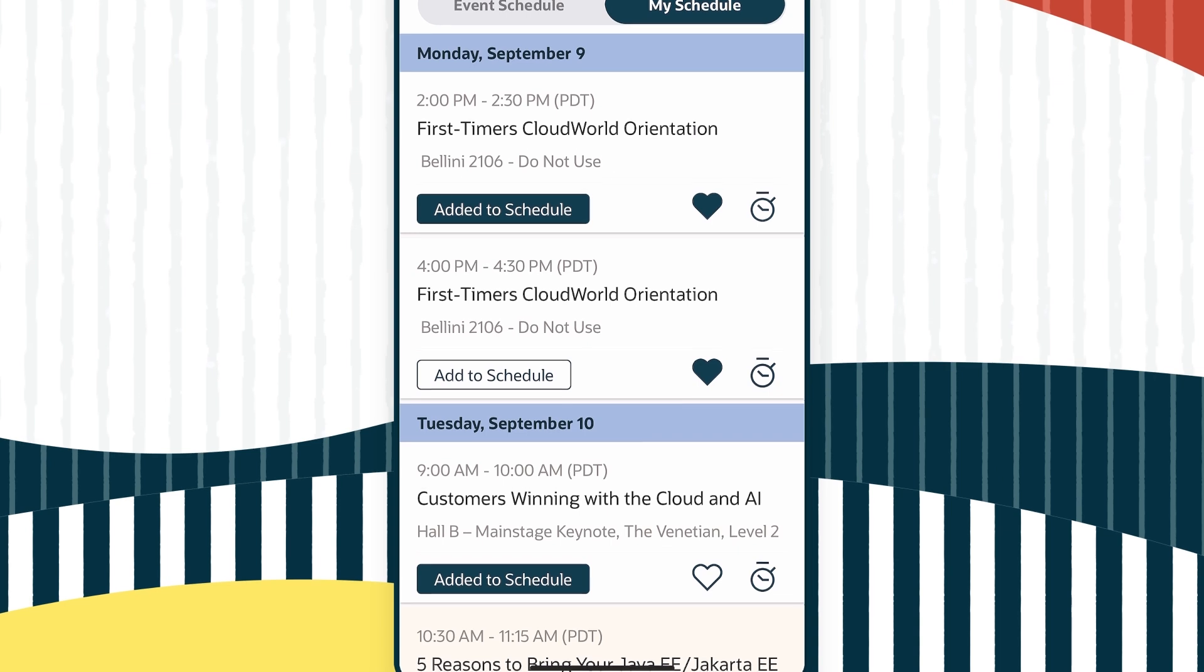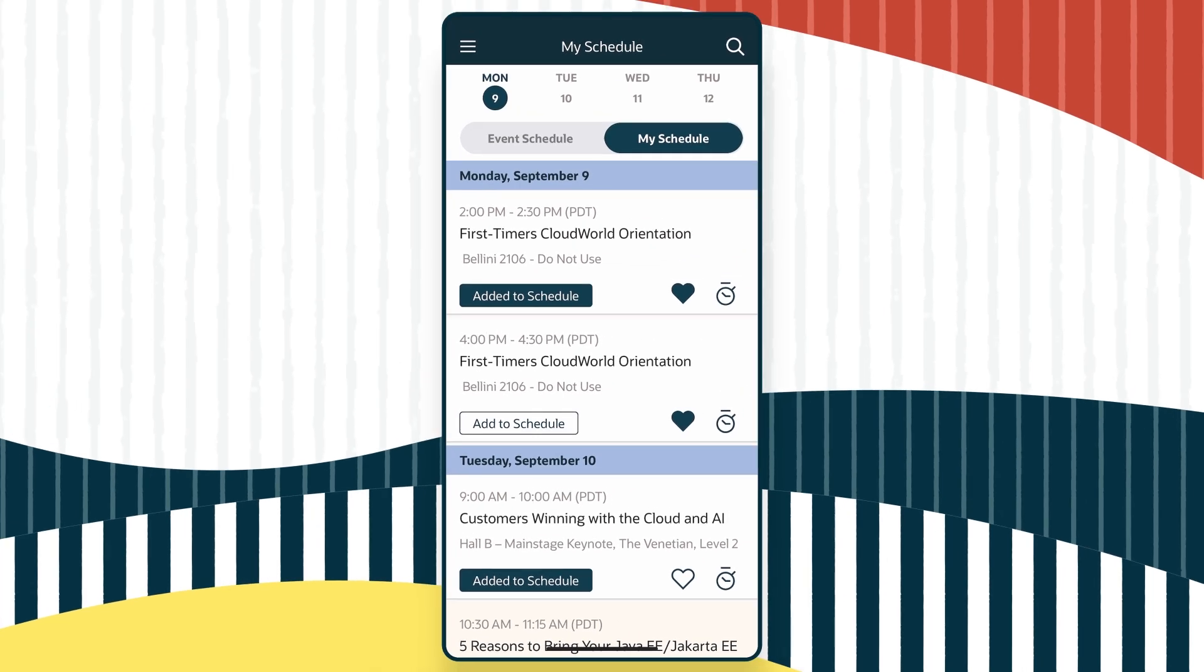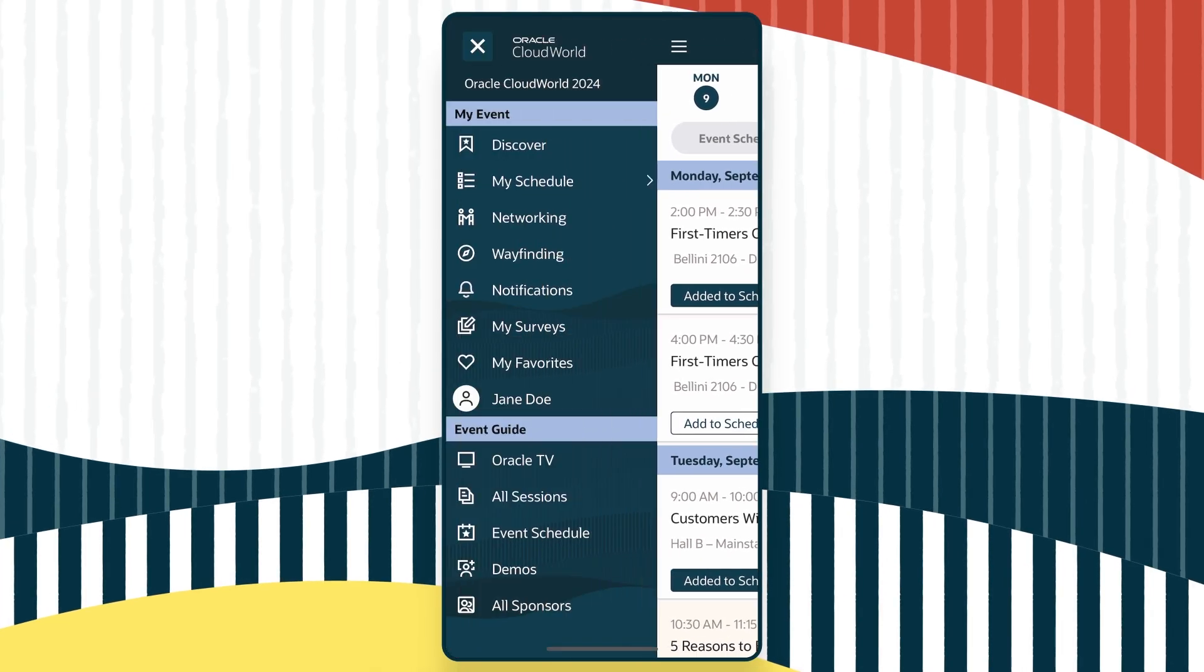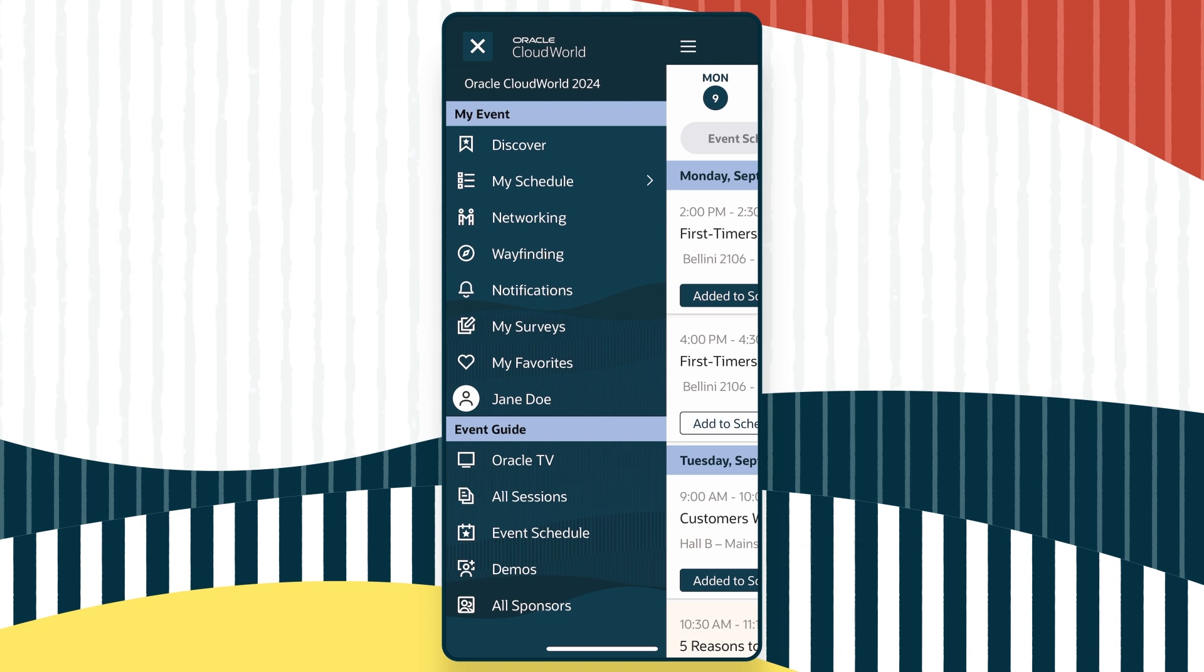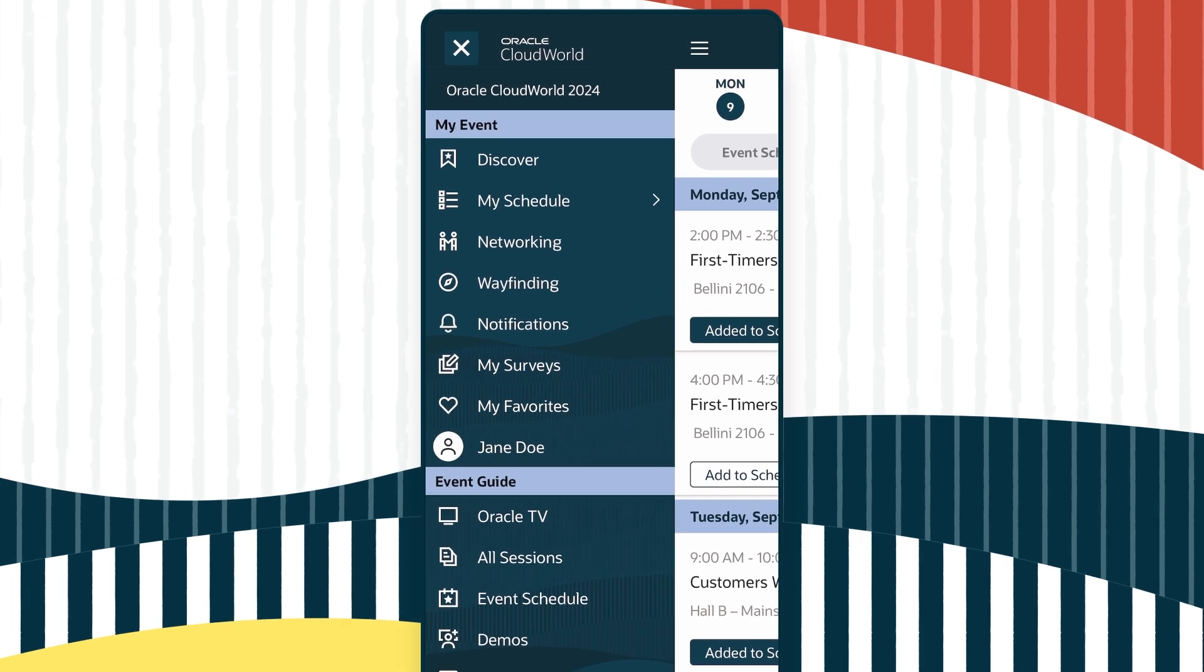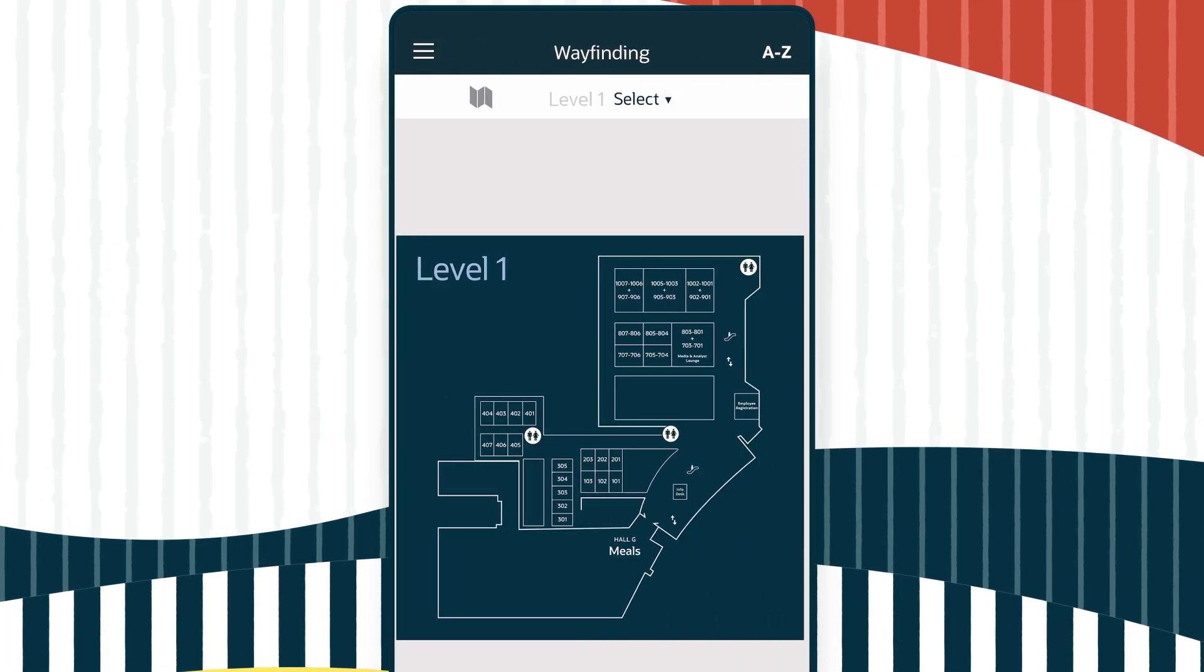And if you have time during the event, you can search and add sessions on the fly. Wondering where your session room is located? Click Wayfinding for maps to guide you.